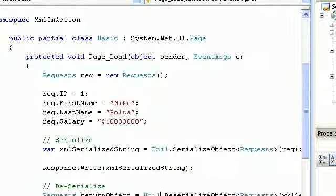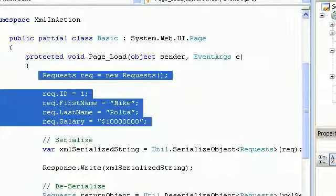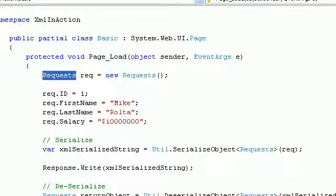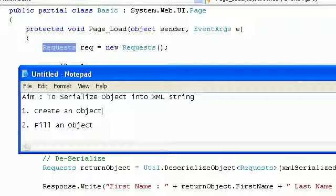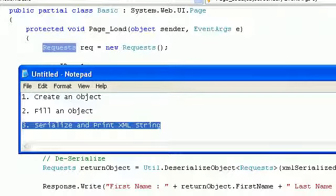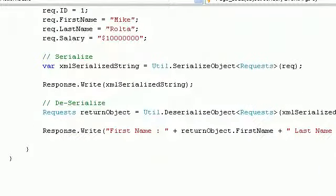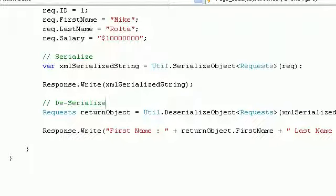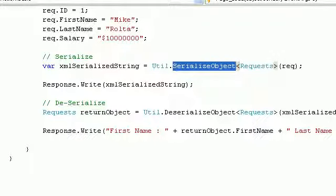I've already created an object and filled it with first name, last name, salary, and so on. Now let's talk about serialization — I'm going to convert this object into an XML string. There's a method called SerializeObject: you pass any object to it and it will serialize your class and return the XML string.